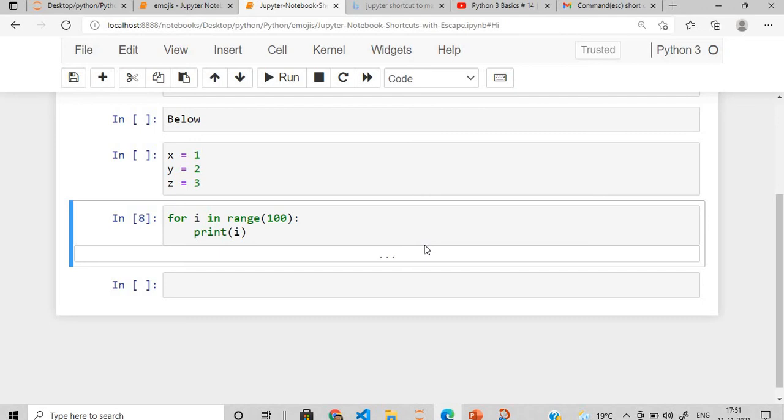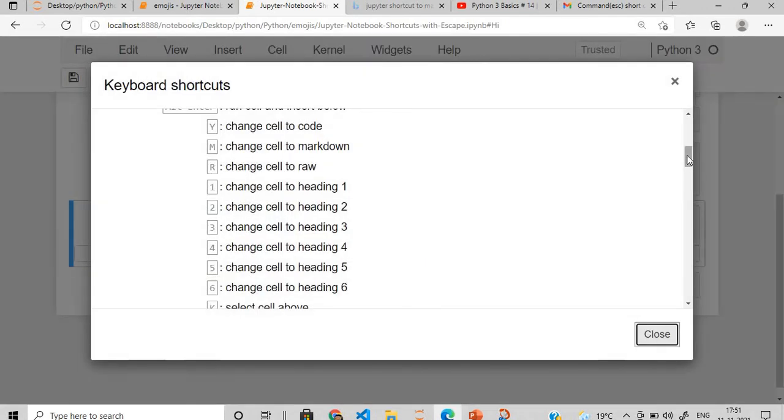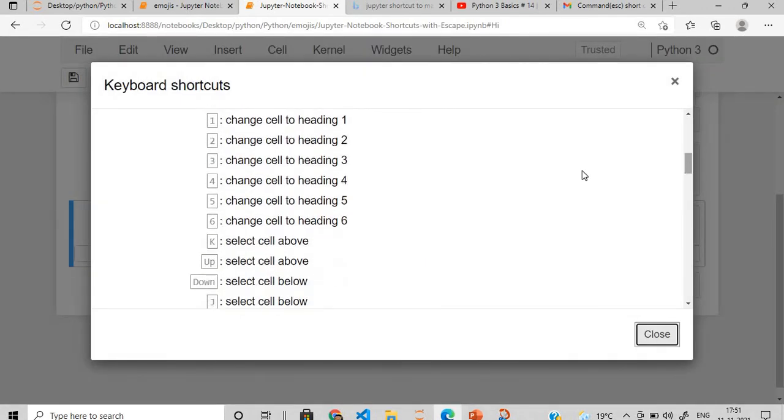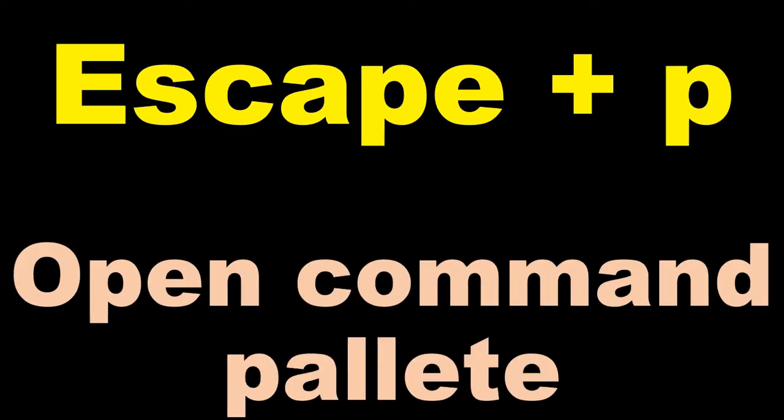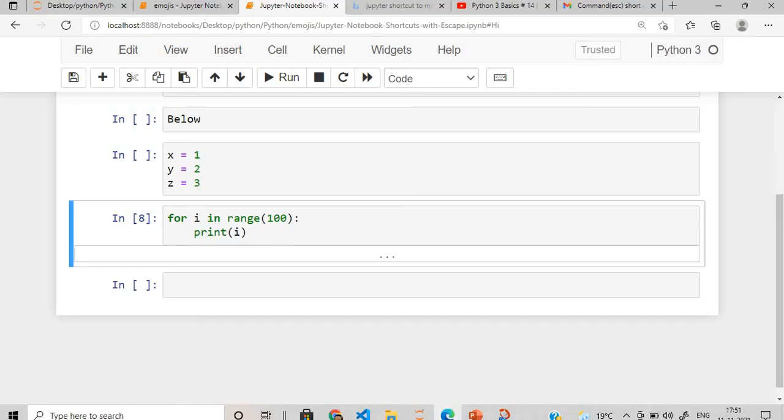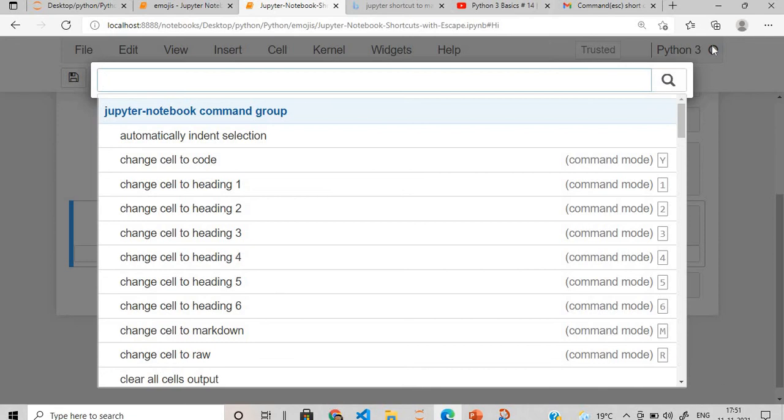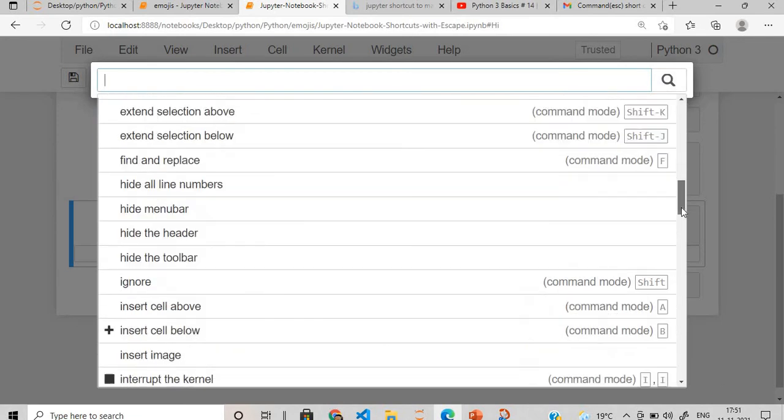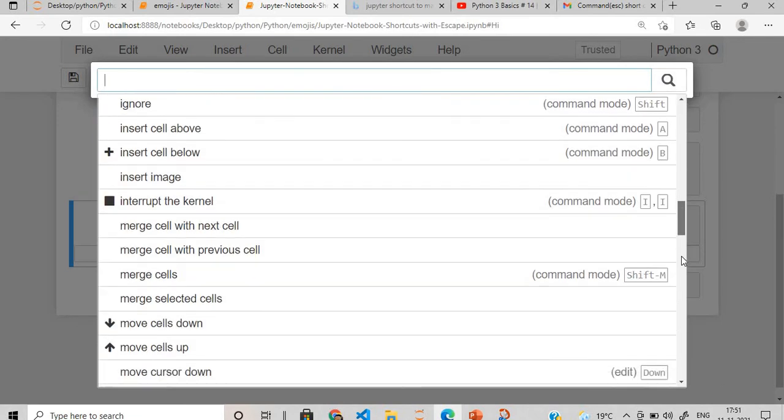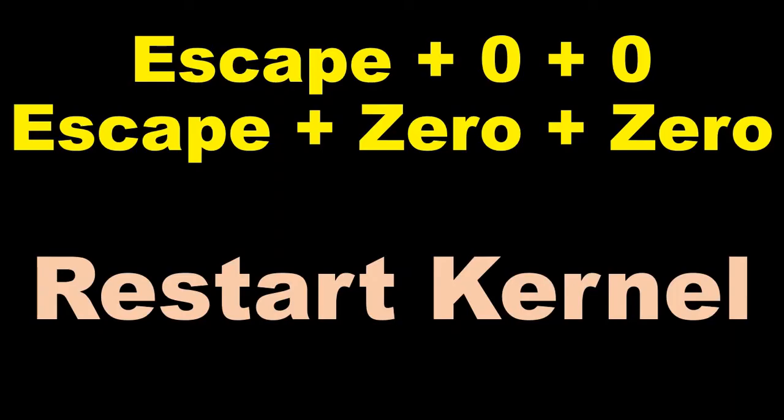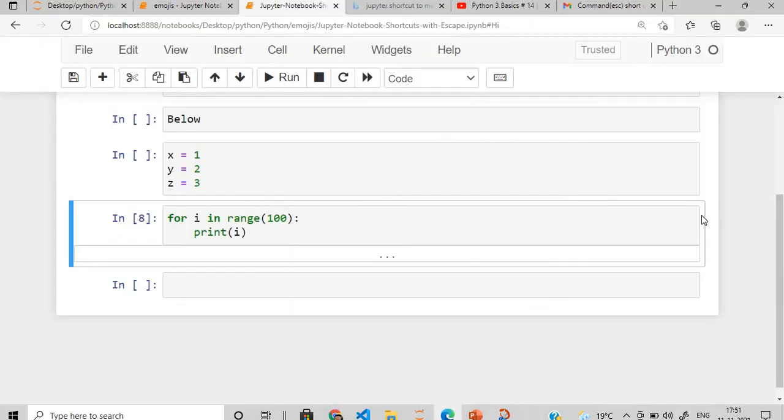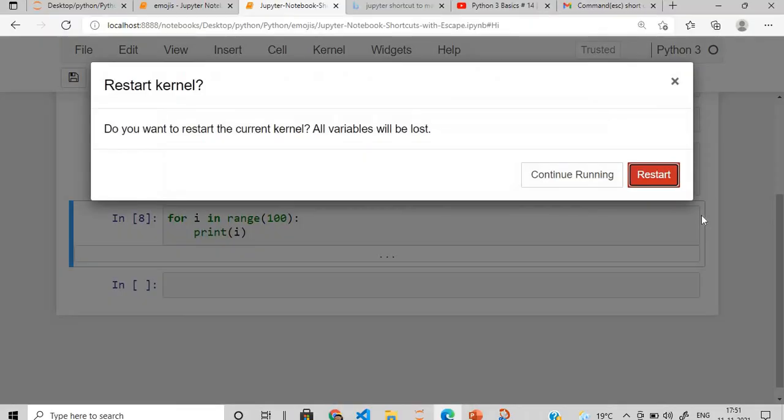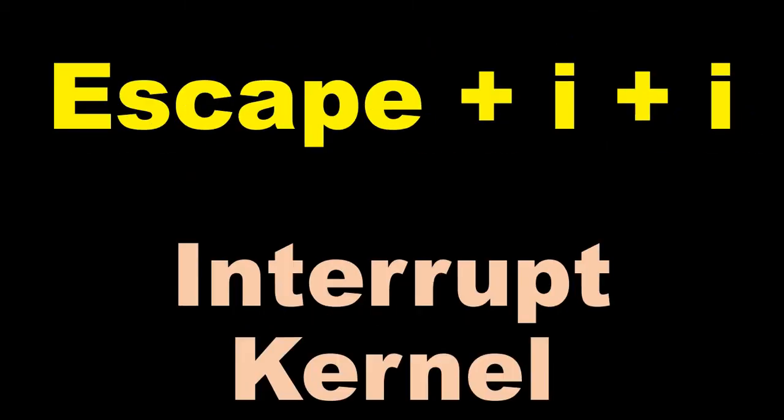Now after this, if you want to open the keyboard shortcut, you press escape plus H. All the keyboard shortcuts are present - cell to heading 1, 2, 3, 4, 5, all the options, select cell above, select down, all the options are being provided here. Then we move to open the command palette, escape plus P. It will give you all the commands. Then escape plus 0 plus 0 will restart the kernel. It will throw you an option whether you want to continue running or restart.